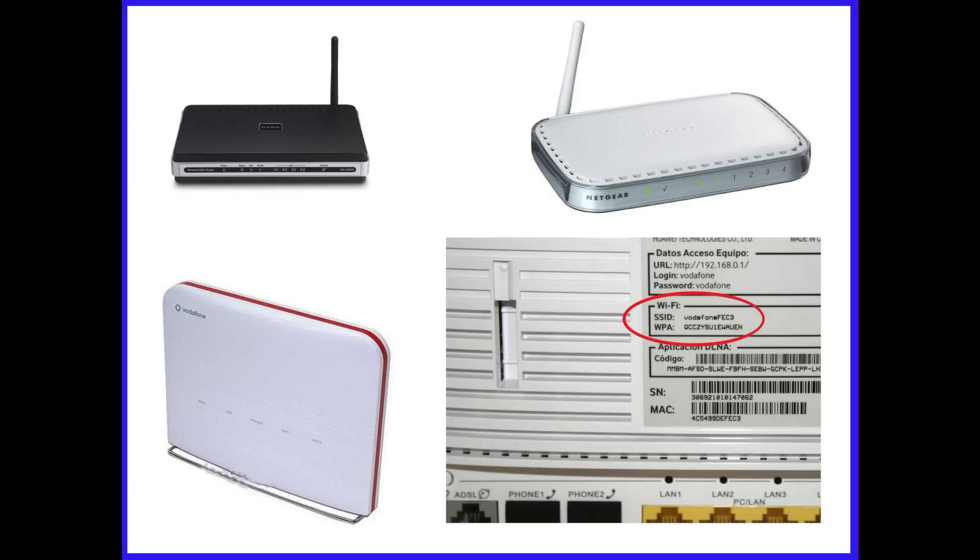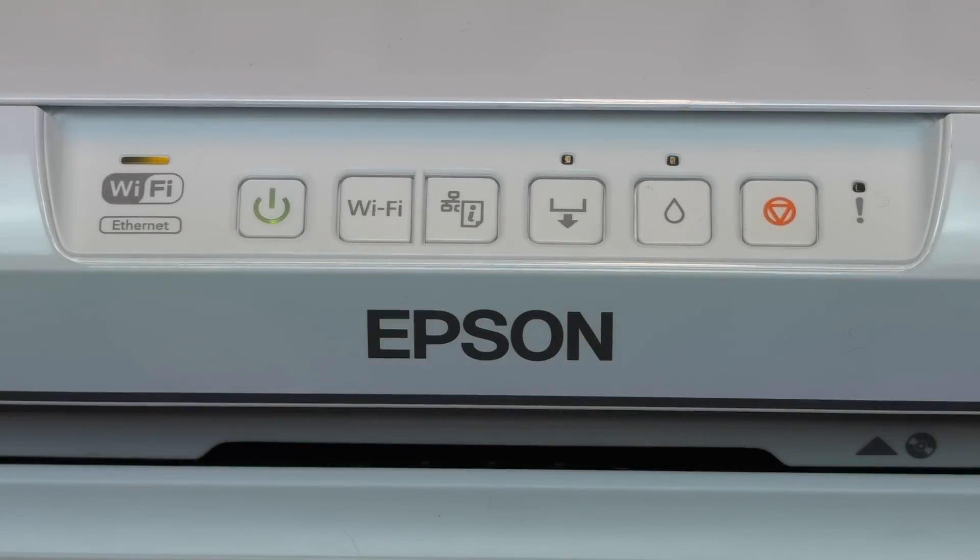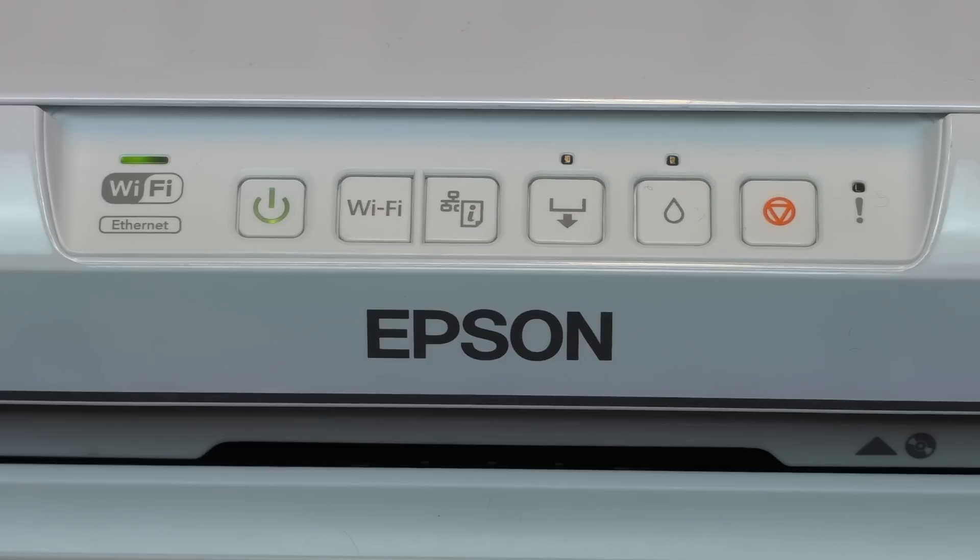You're now ready to start the installation. Please connect your printer to a power supply and turn the printer on. Please check the two lights above the LED labelled Wi-Fi are turned off.